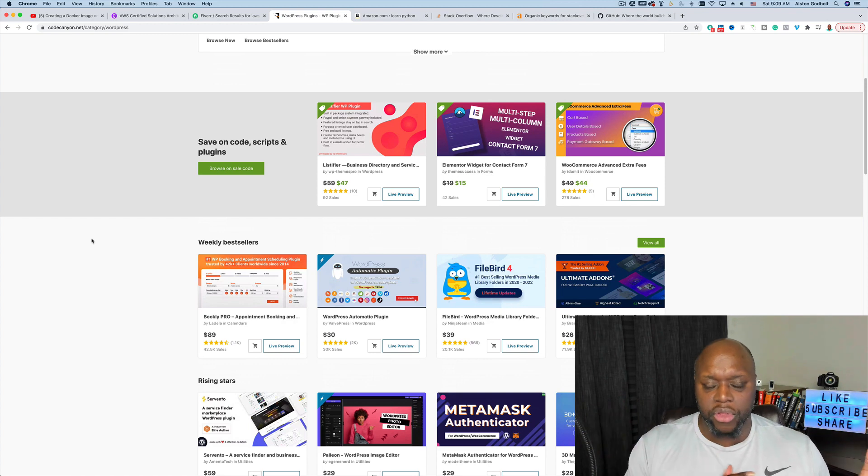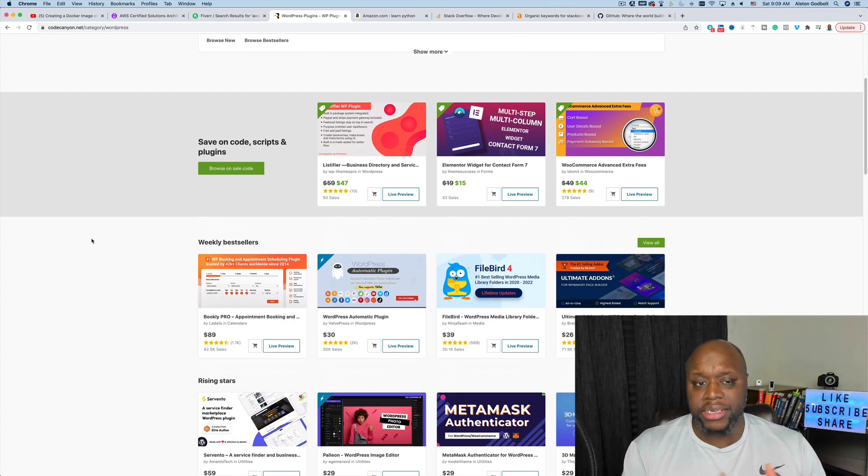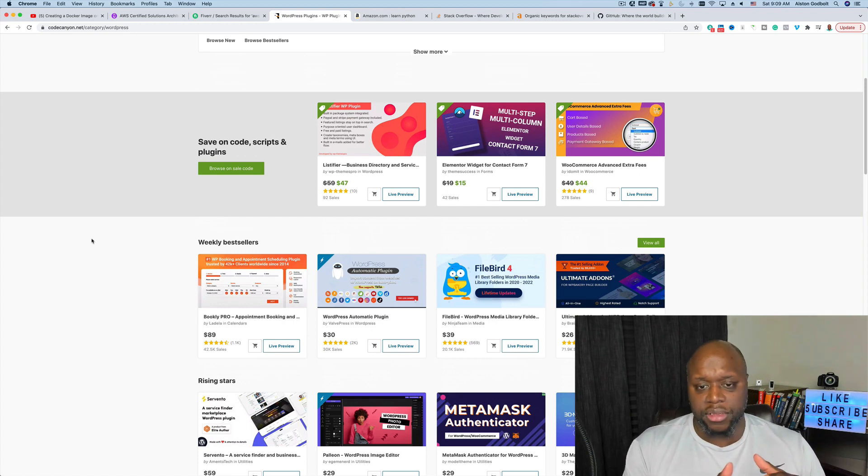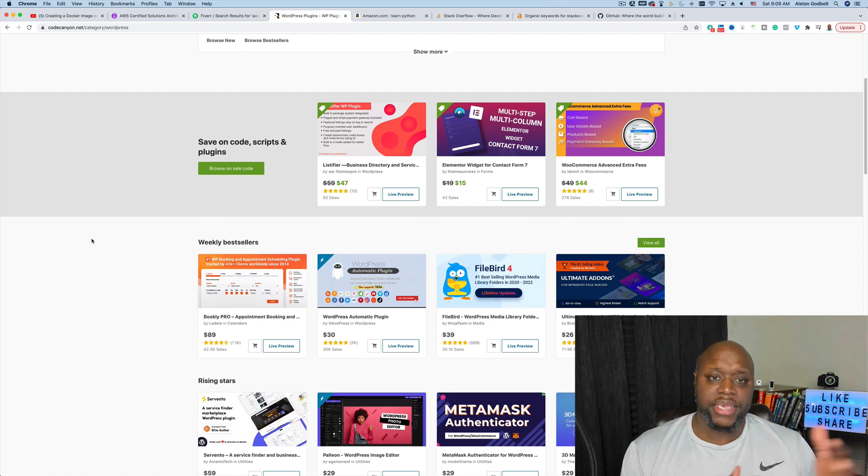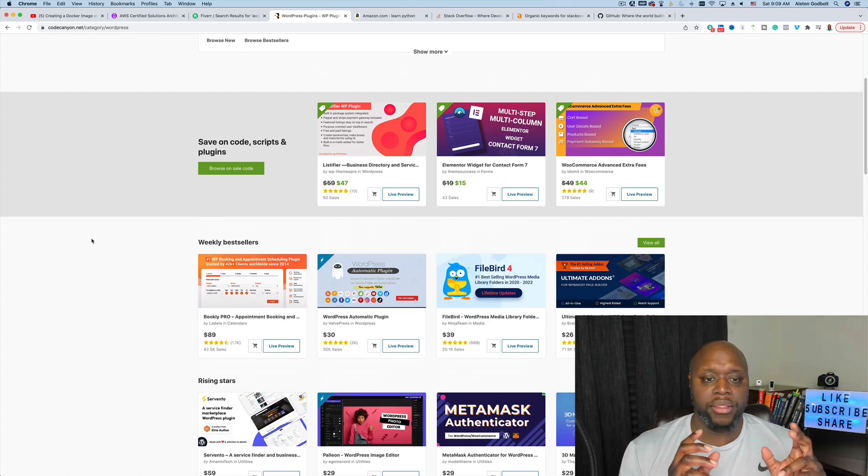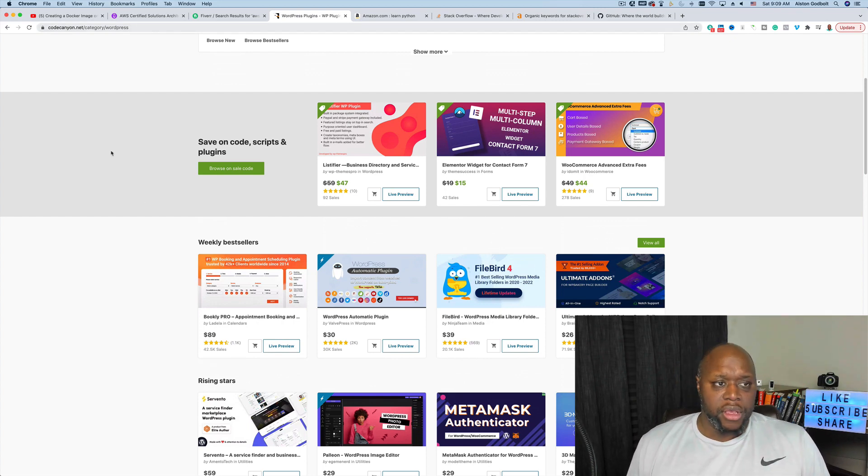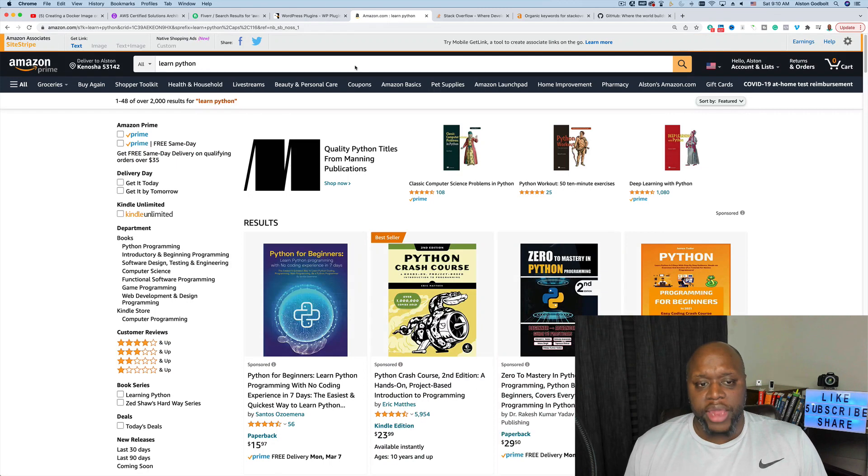Different teams could go to the website and they could take a look at their schedule, their rankings, who they're coming up next, and all the different metrics. That's a plugin that you could create and sell on a website like ThemeForest or even CodeCanyon.net. This is another cool way to make money.